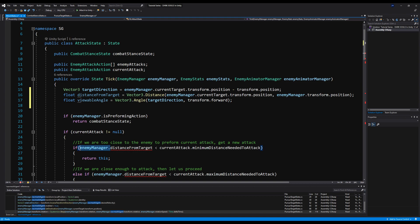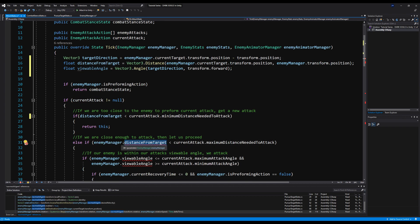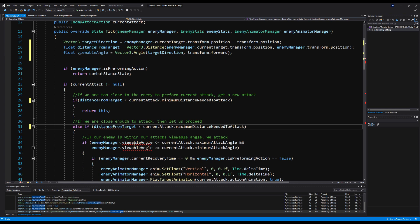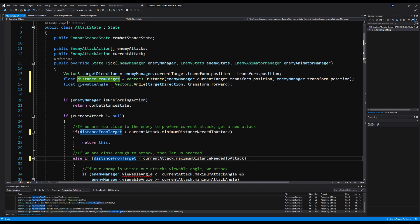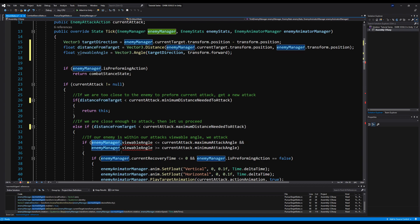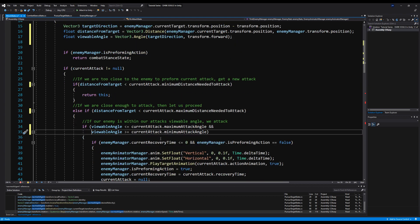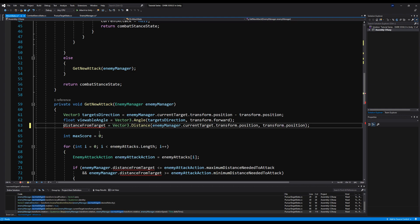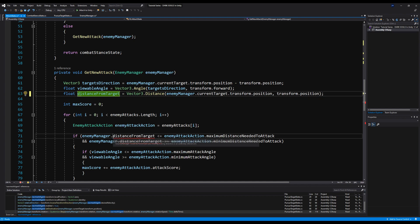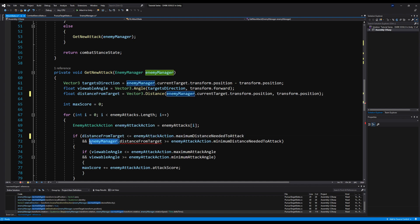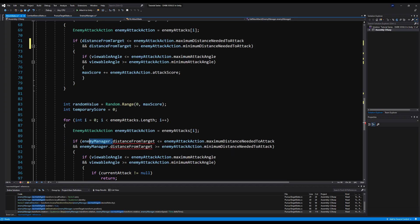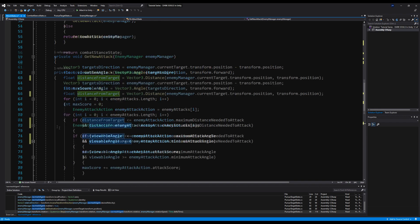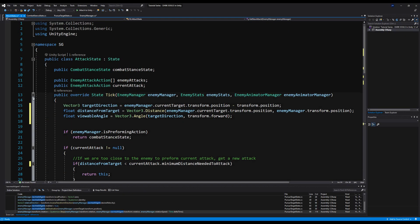Down here we can get rid of the enemy manager prefix and just keep distance from target. We do the same with viewable angle — we already typed it up above so let's just erase that. Down here we can erase the enemy manager prefix and just say float. I'm doing this to keep the enemy manager clean and less cluttered. We can call these variables on the individual states anyway since there's only ever one state running at a time, so it won't cause any extra memory overhead.